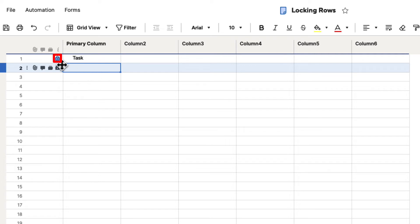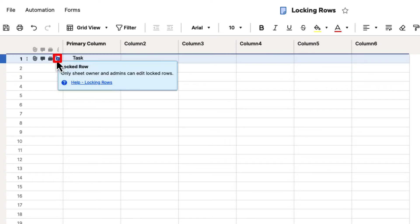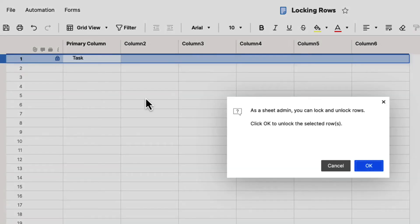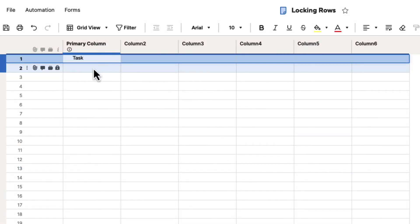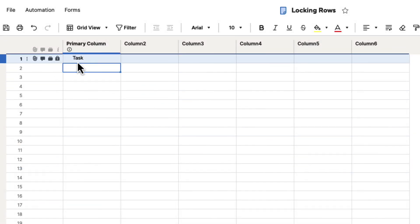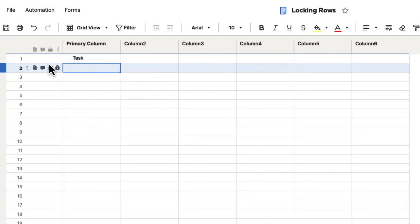Now, if you want to unlock it, you can just hover over and click the icon again, and it will give me a warning that says, as a sheet admin, you can lock and unlock rows. Click OK to unlock the selected rows. I'll hit OK, and now that row has been unlocked.